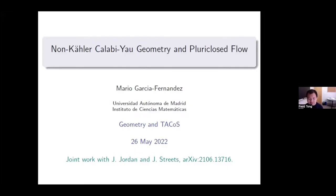Welcome back to the third day of the eighth session of Geometry and Tacos. Today we're very happy to have Mario Garcia Fernandez from Madrid, and Mario will tell us about non-Kähler Calabi-Yau geometry and pluriclosed flow.